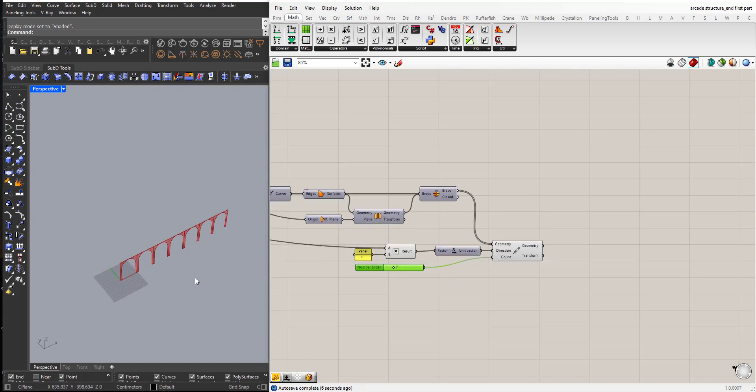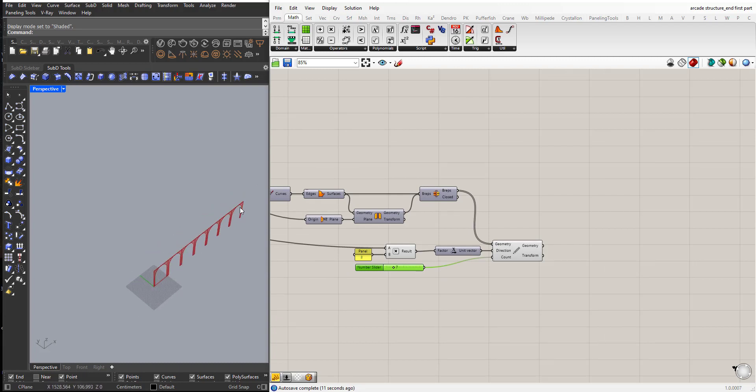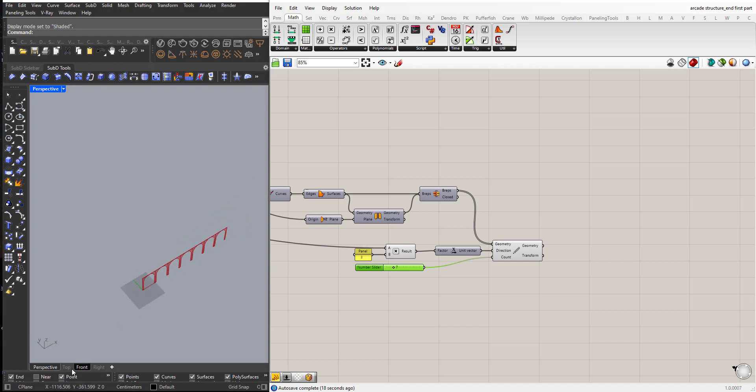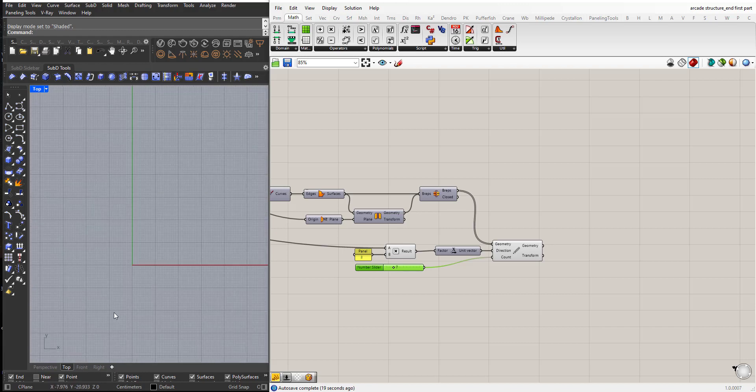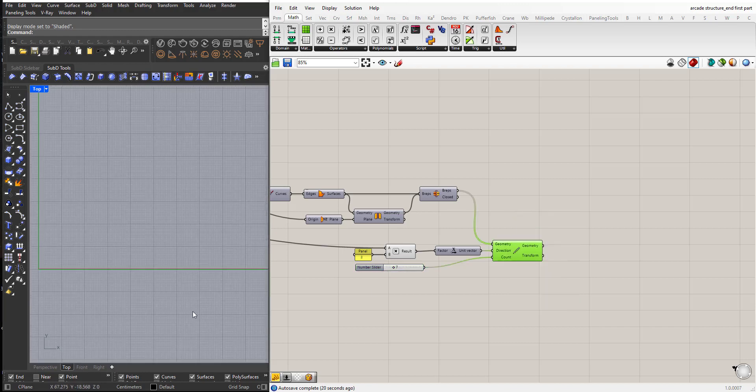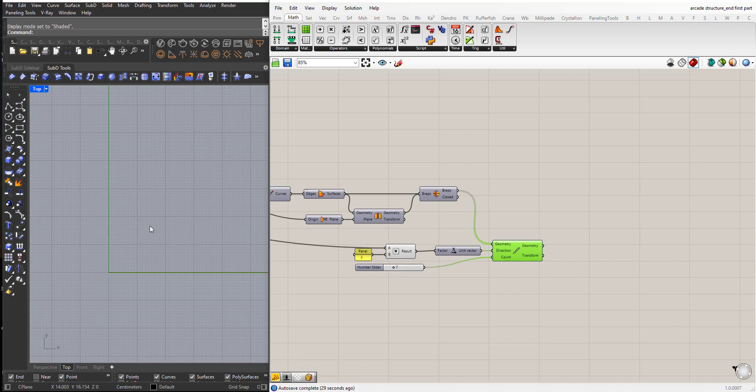Now, I need to create a mirror of this that goes in this direction. To do this, if you look in the top viewport, I need to create a plane that is at 45 degrees.